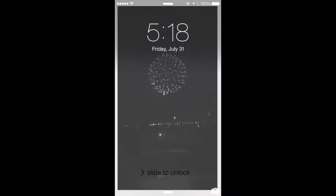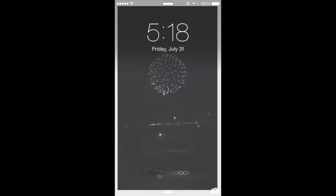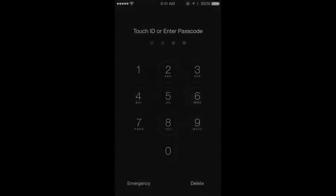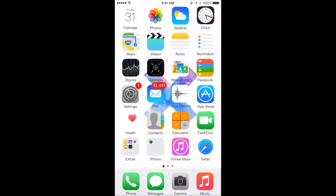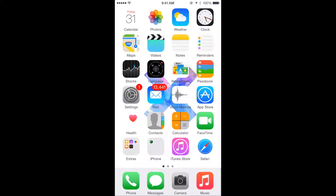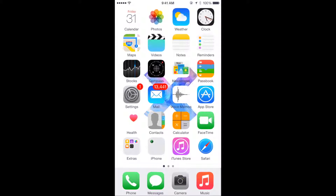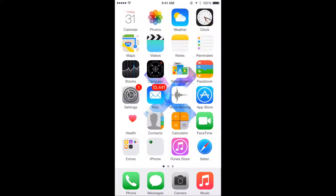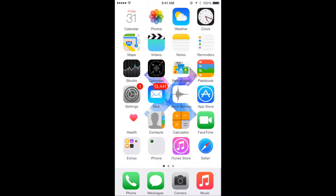Hi guys, so today I am doing a 'what's on my iPhone' video. I hope you guys enjoy this video. This first page is basically just things that come pre-installed on my iPhone — I don't really use these things too much.